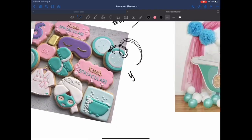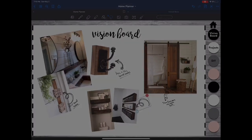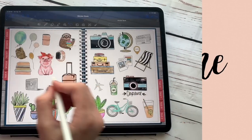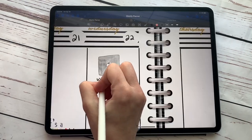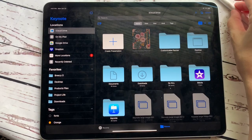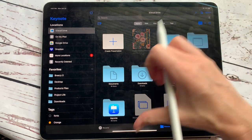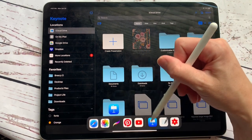Have you ever wanted to design your own digital planner? That's what we're doing today. So as we get started making our first digital planner, we are going to be using the Keynote application, which looks like this down here with the blue background.